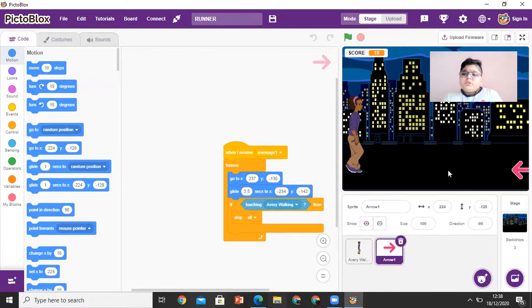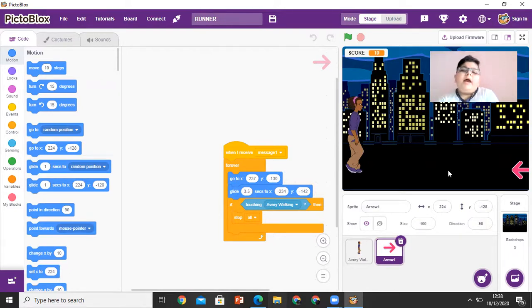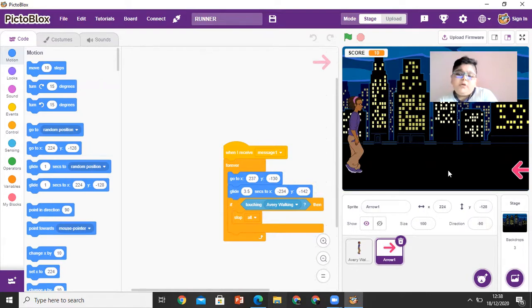So when the arrow comes next to Avery, Avery jumps over the arrow, and you score points.